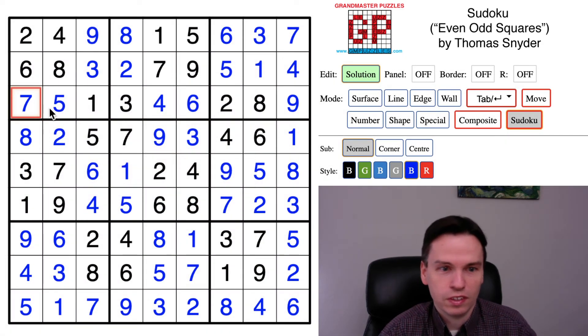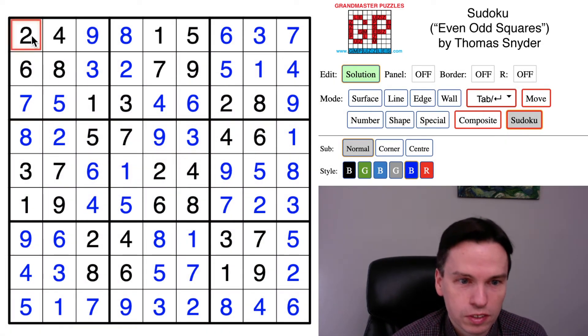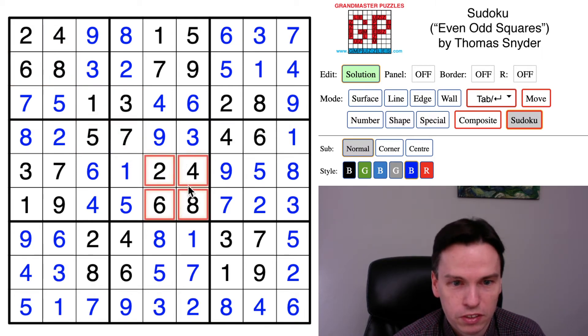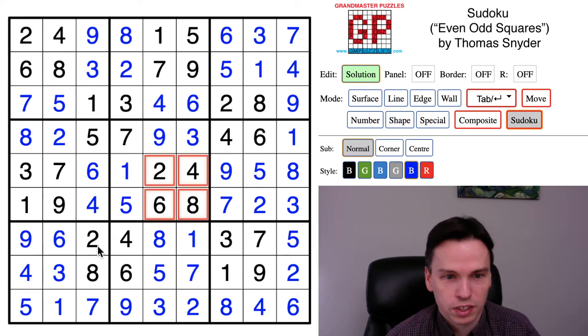So depending on how you're good with standard Sudoku steps, it could have been a little harder than a Tuesday.